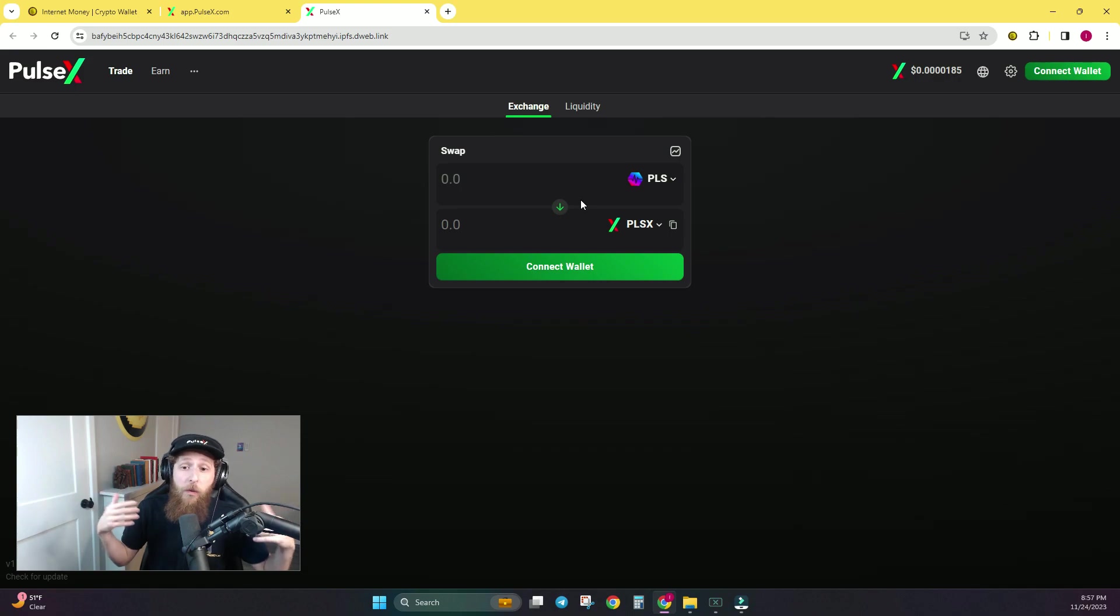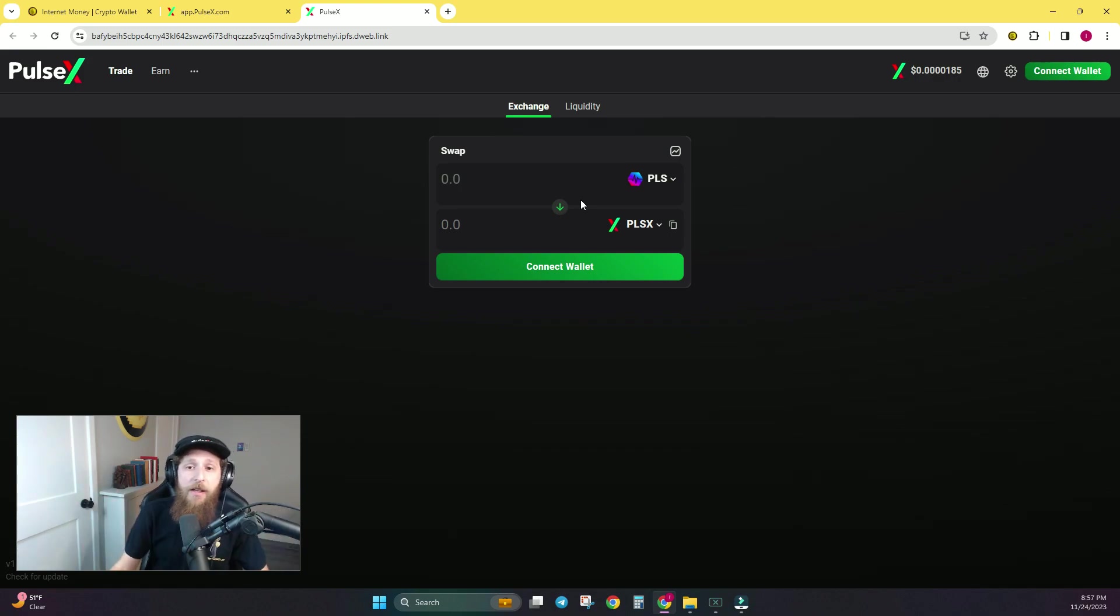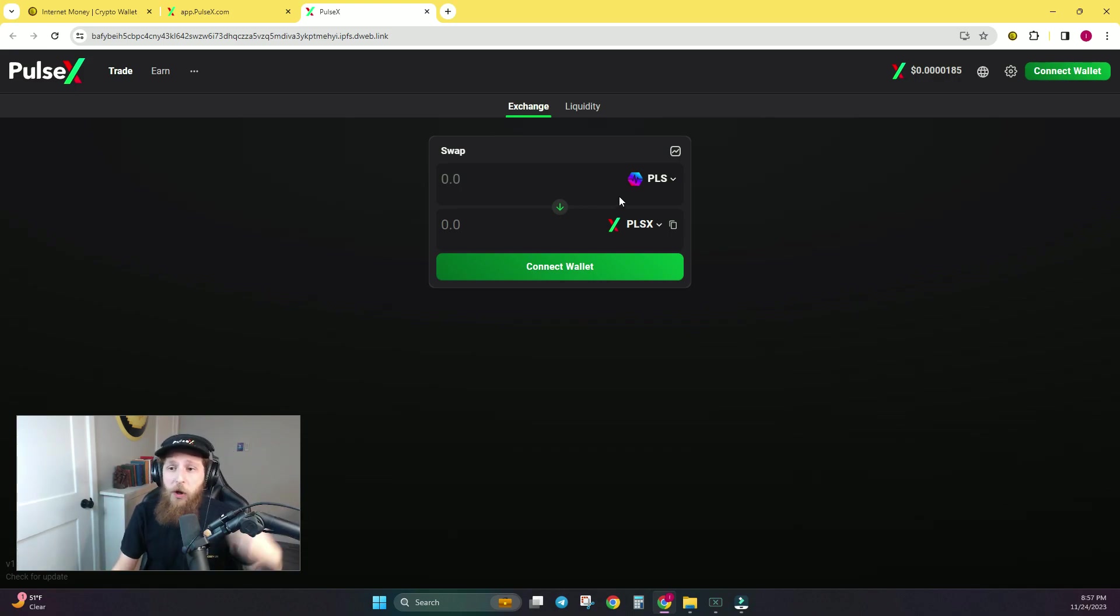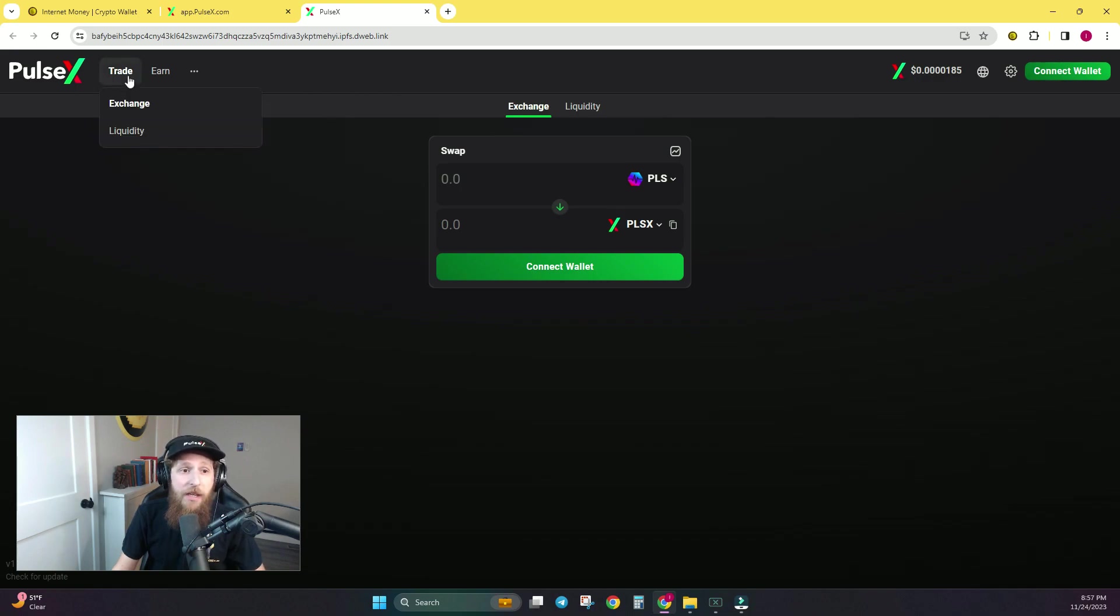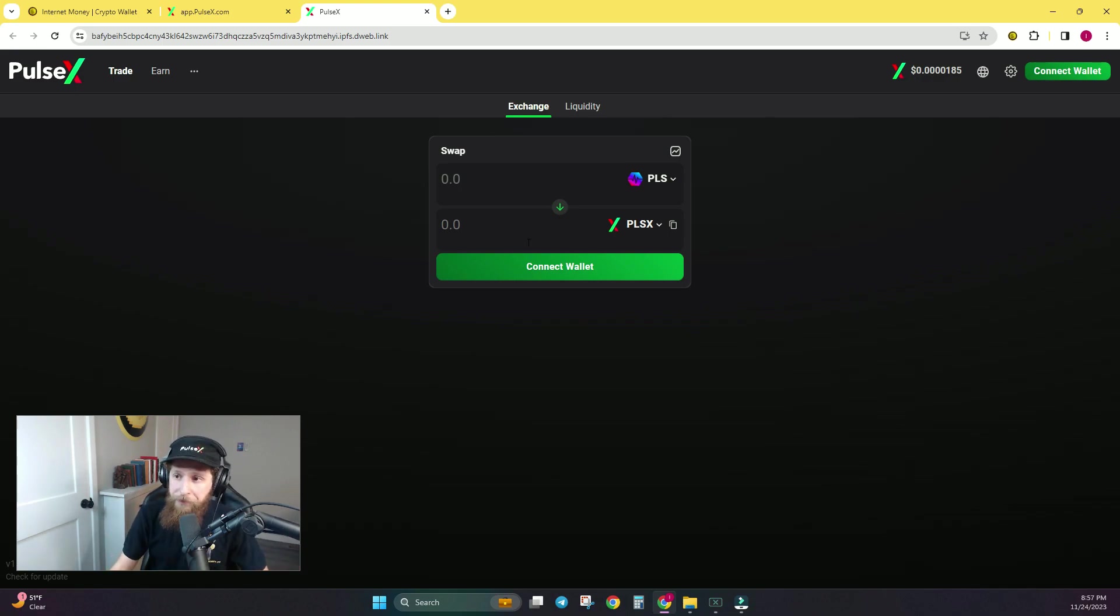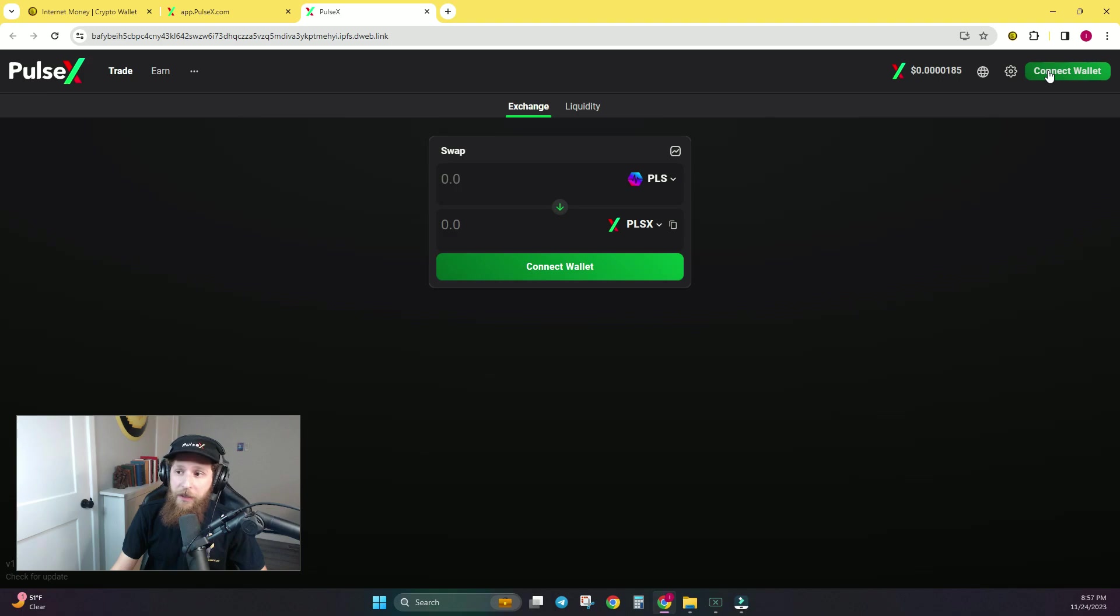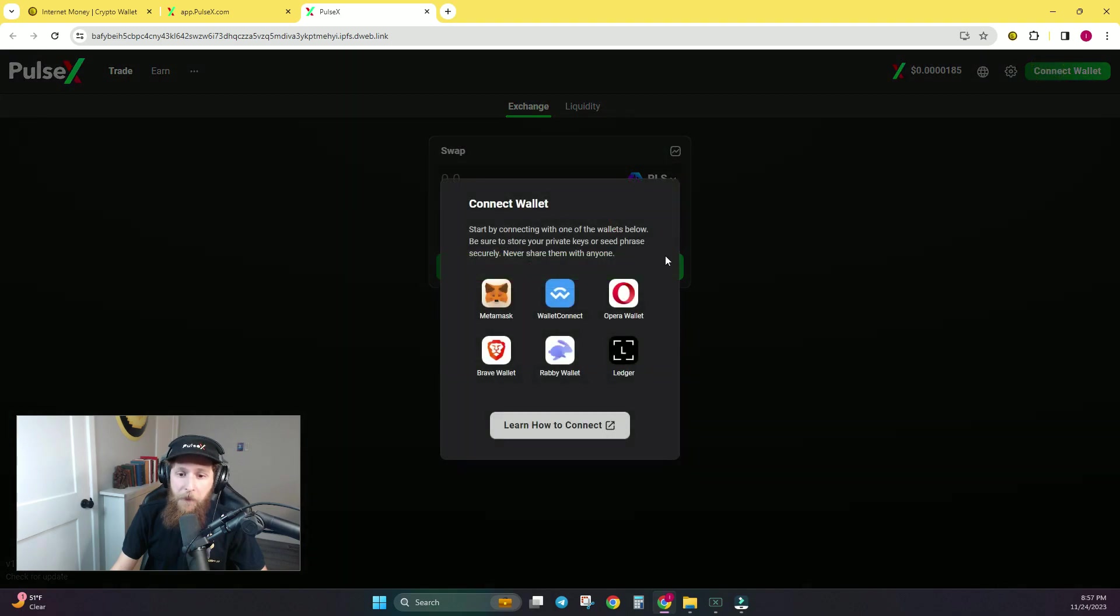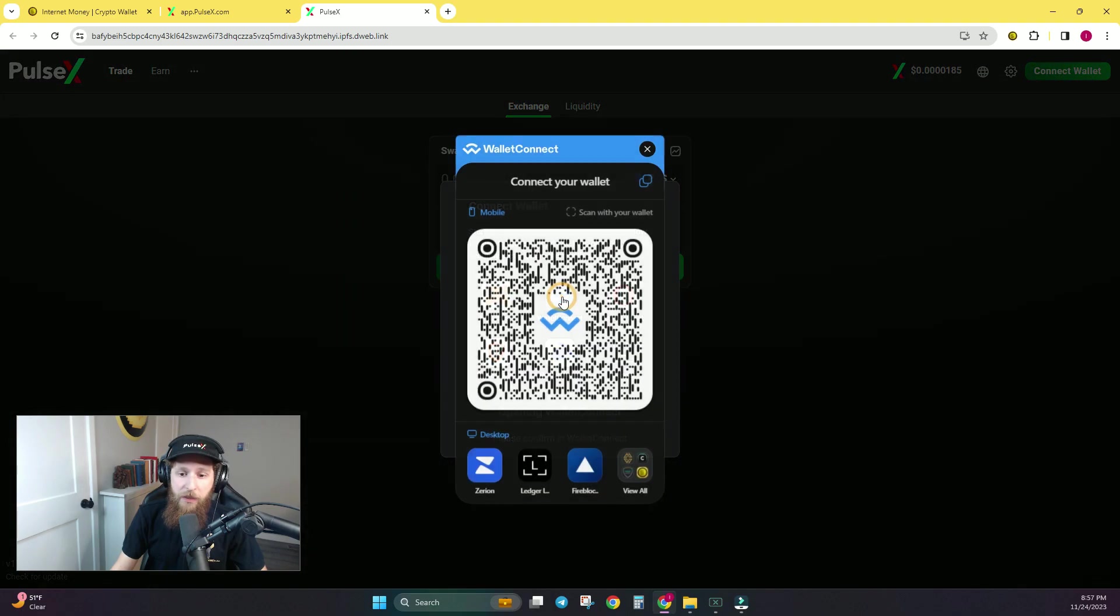Now, if you are wondering how to connect your wallet to this, today I'm going to show you the tutorial using the InternetMoney wallet, which is a MetaMask alternative that is native to PulseChain. To do that, click Connect Wallet. Click Wallet Connect. Click View All.